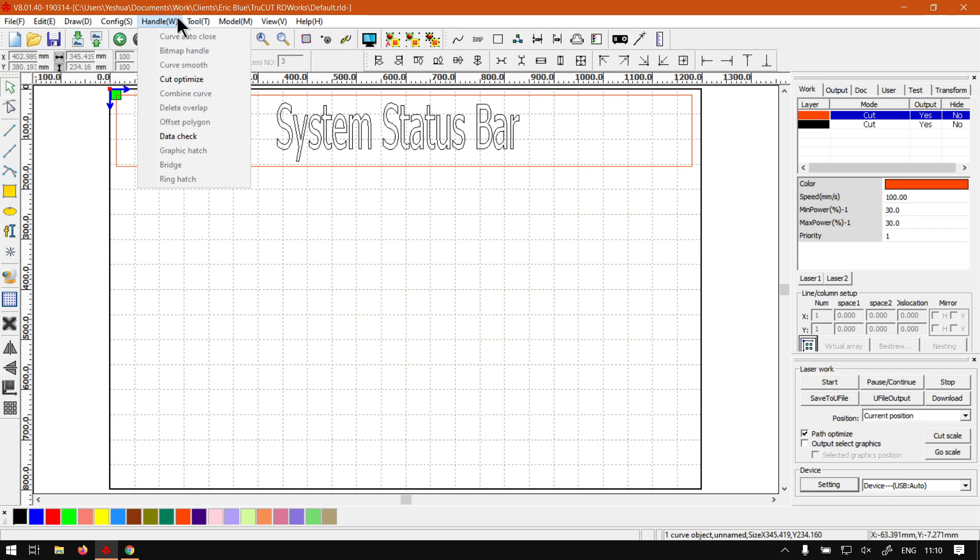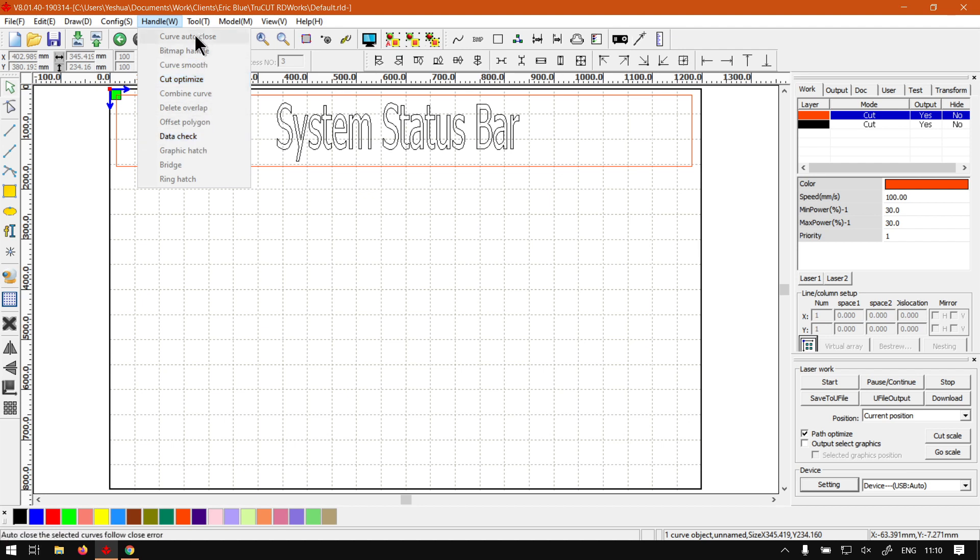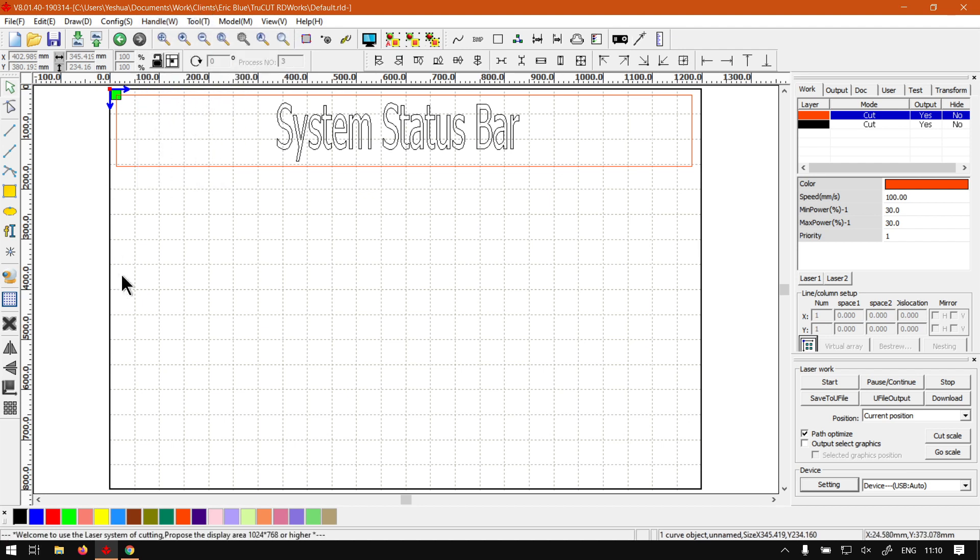So this is great if you had a tool you're not quite sure about, it'll just give you a basic description of what it is. So cut optimize says optimize part of selected curves, which can be quite useful.